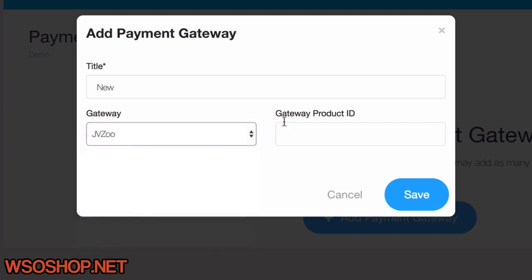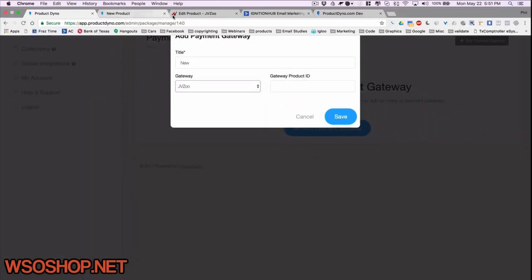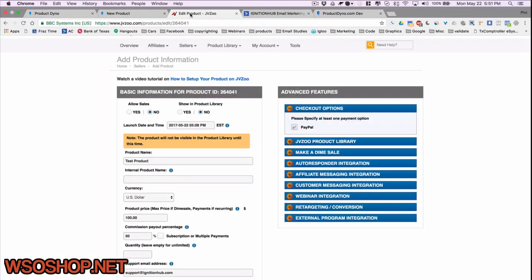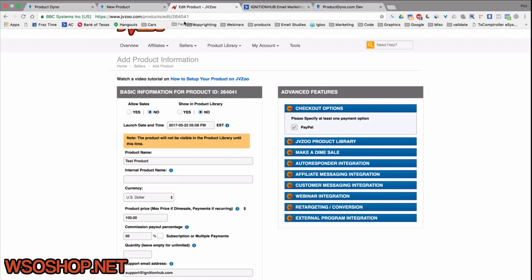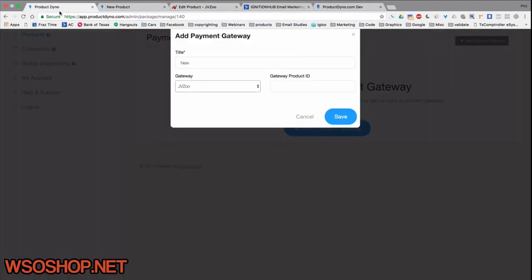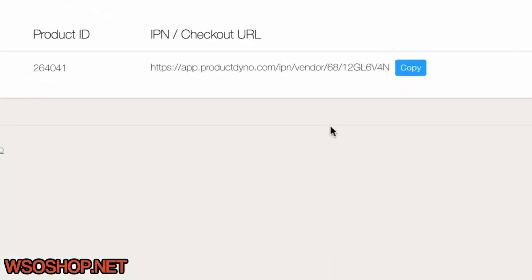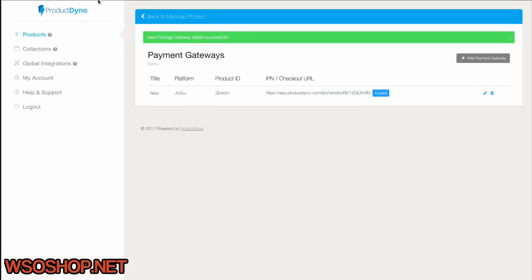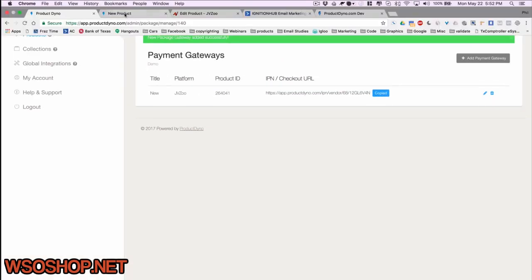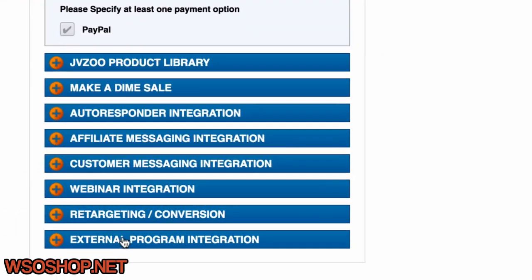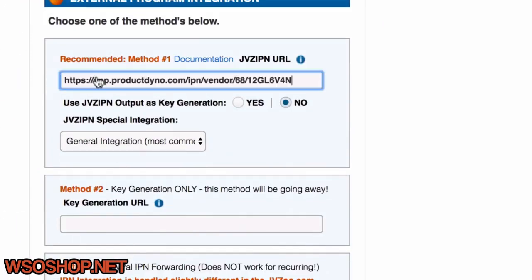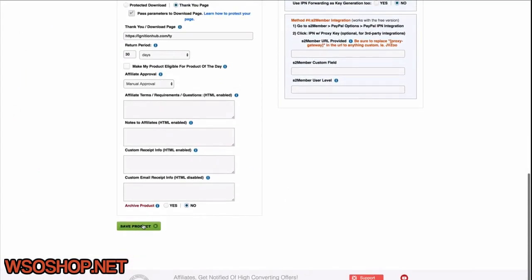For instance, if we choose JVZoo, we'll need our product ID. So we just go over to JVZoo, find our product ID. In this case, it's in the URL, 264041. Let's just copy that and pop it in the gateway product ID. Now, after I save it, I'll see an IPN URL. I just need to copy this and go over into JVZoo and pop this into the External Program Integration. I'll save it, and I'm all done.